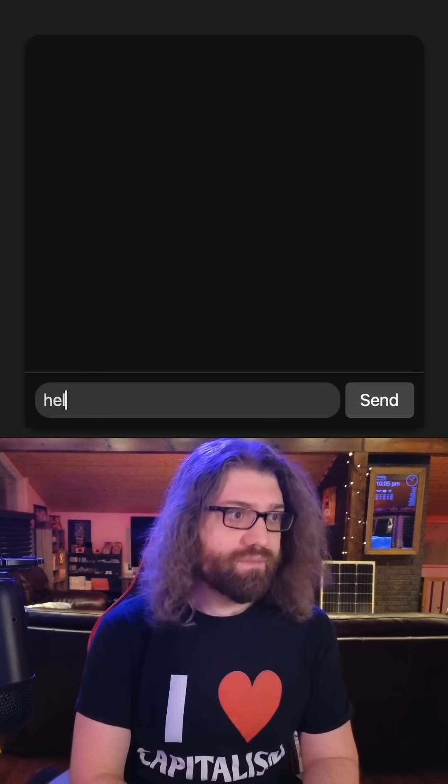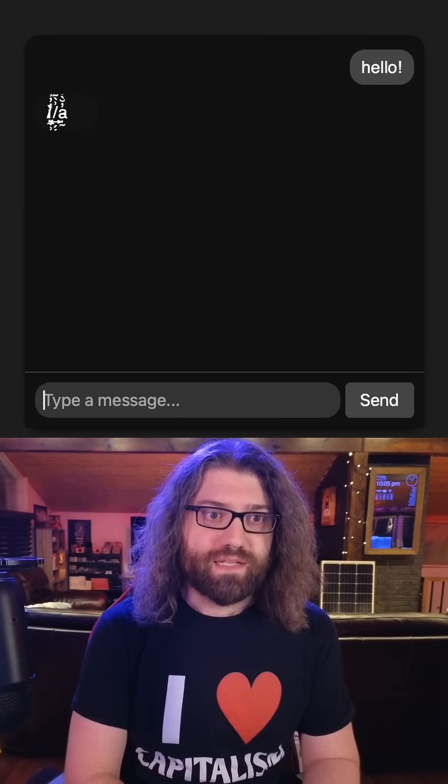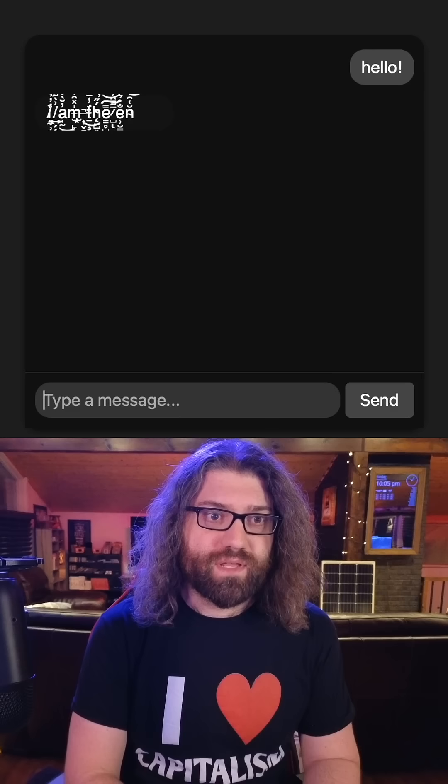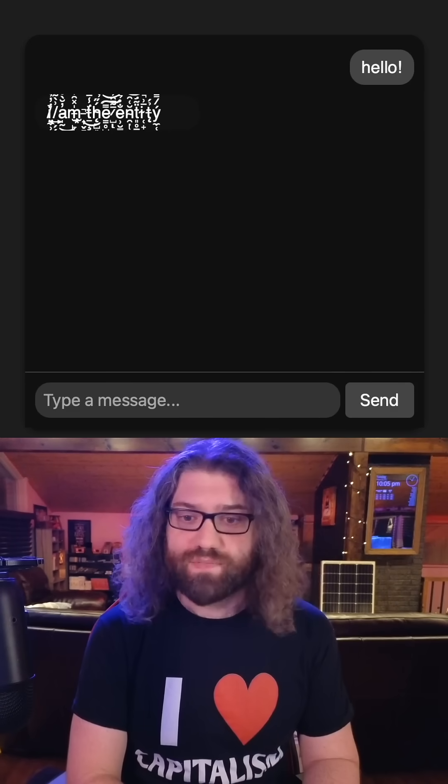Let's say hello. And it says, I am the entity. Okay, that's pretty cool.